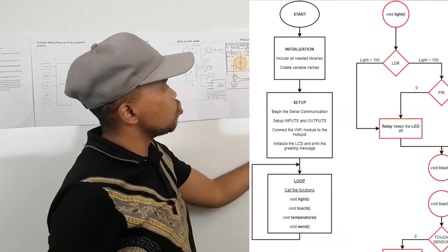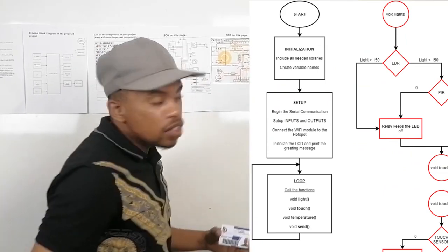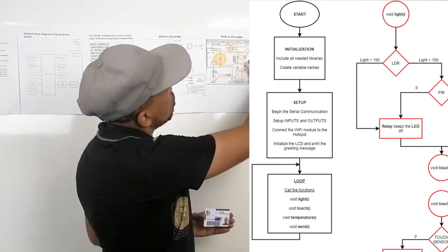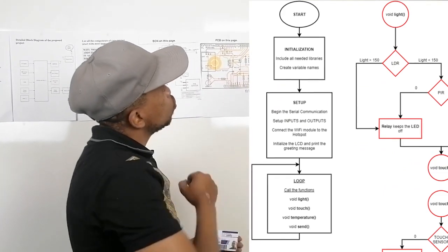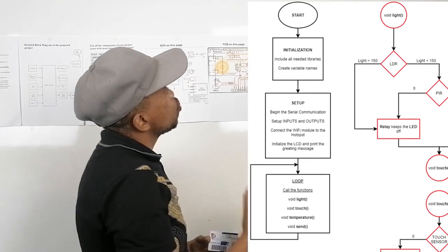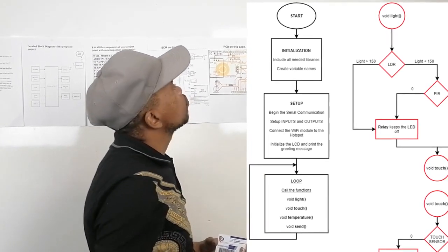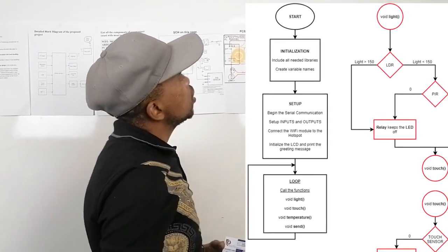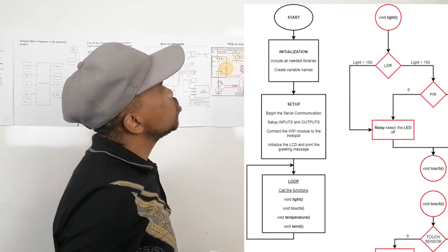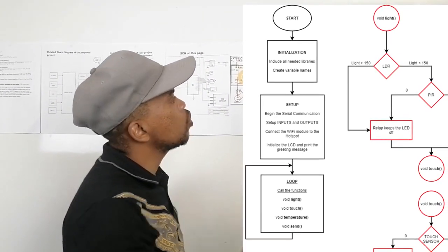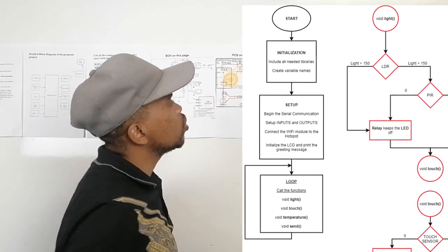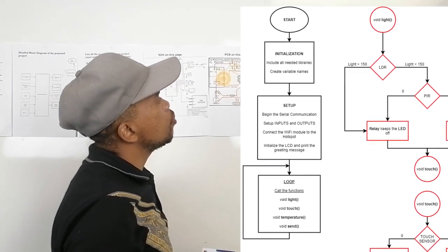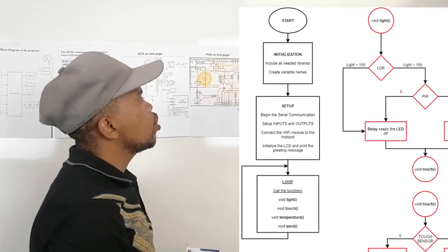Here on our flowchart, we initialize and include all the needed libraries. We create variable names, setup, begin the serial communication, set up inputs and outputs, connect the Wi-Fi module to the hotspot, initialize the LCD and print the greetings message.